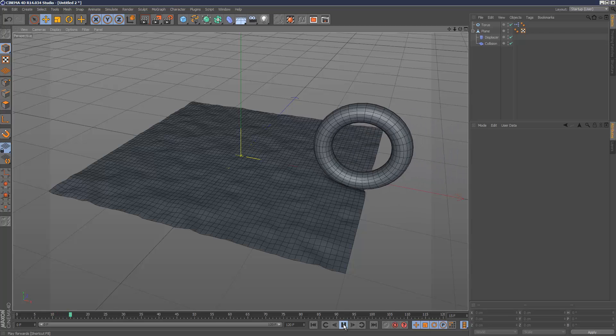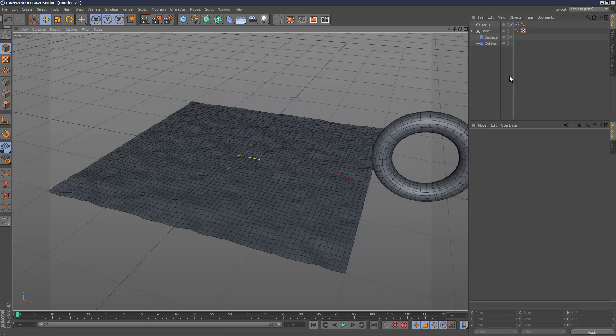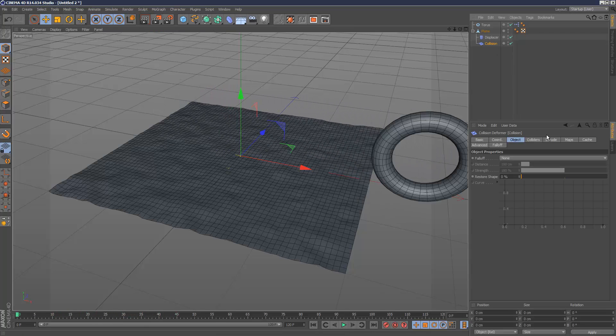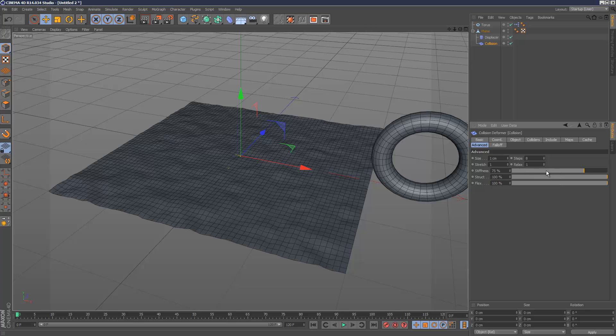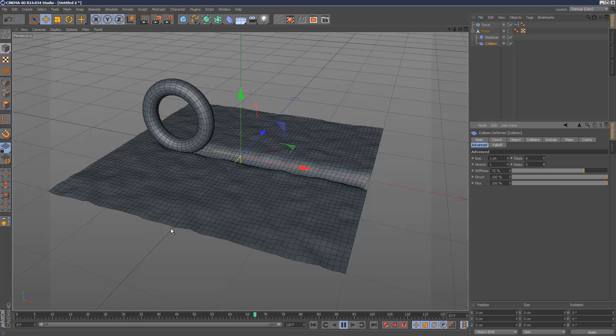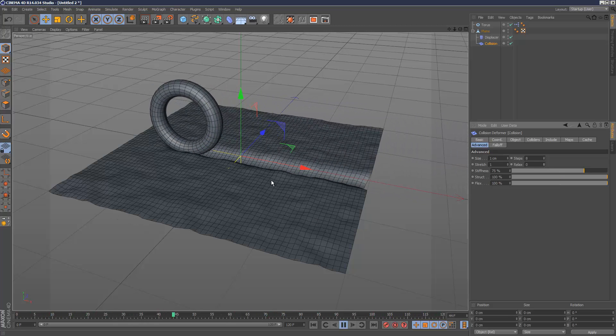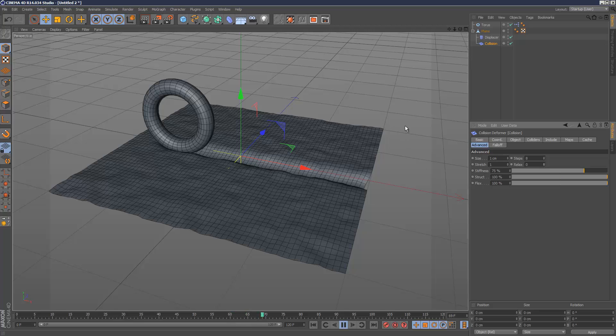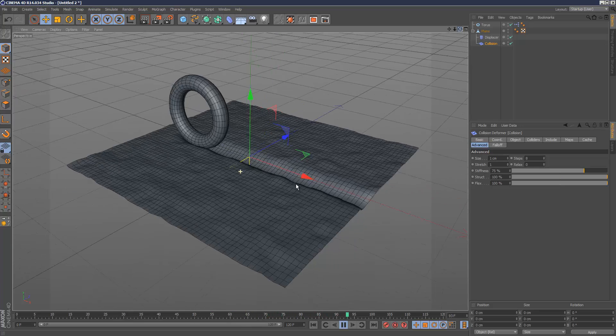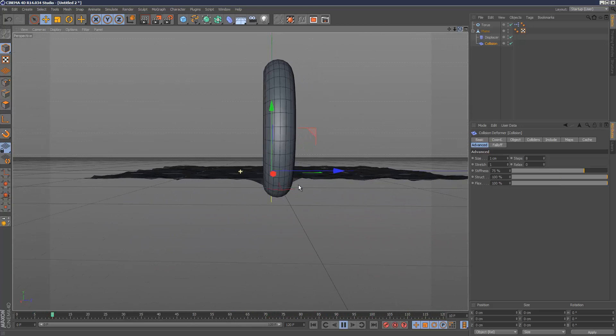I believe that is the relax setting. So I'm just going to set that to 0 and see what happens. That's better. So now it is functioning as we want it to.